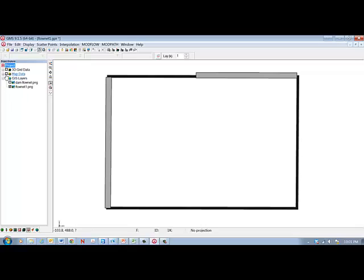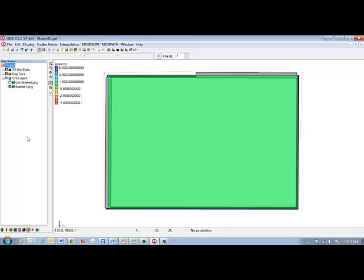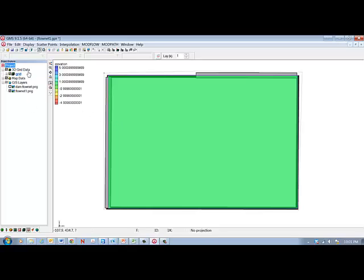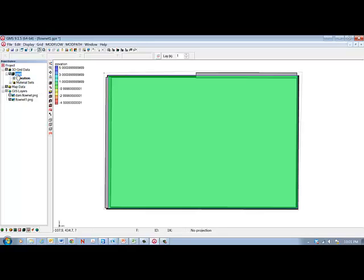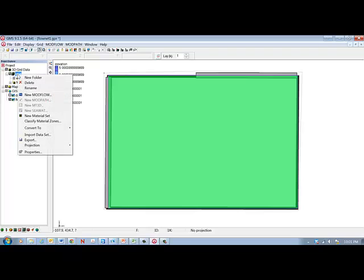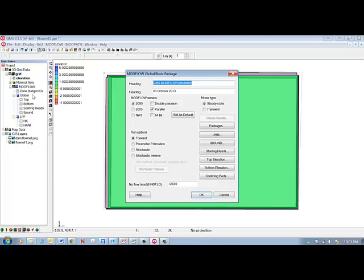So if we turn these back on, we have the grid data is on. The first thing that we'll do to run this problem is to expand the grid data out, and we see grid here. We can expand that out and there are various entries, but we're going to select grid and right-click and then go to New MODFLOW. This now is the start of a MODFLOW model.